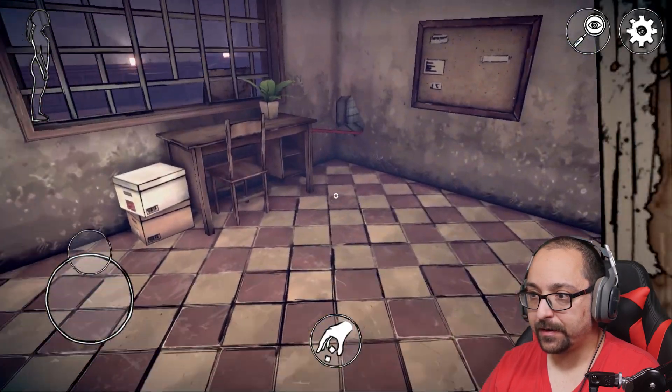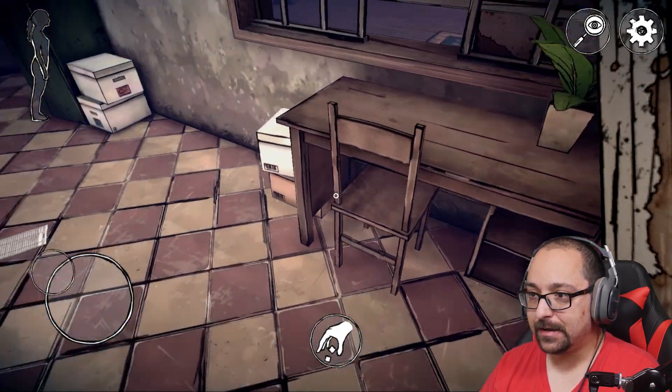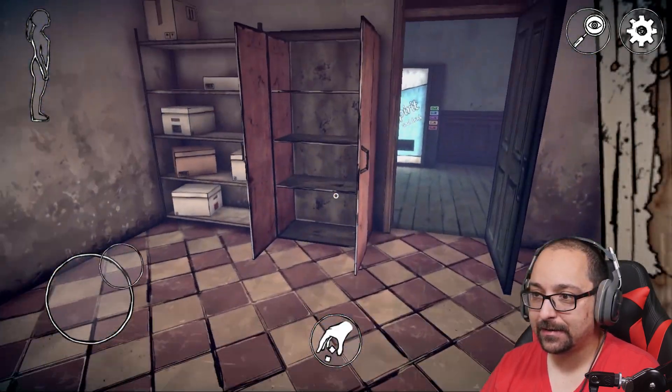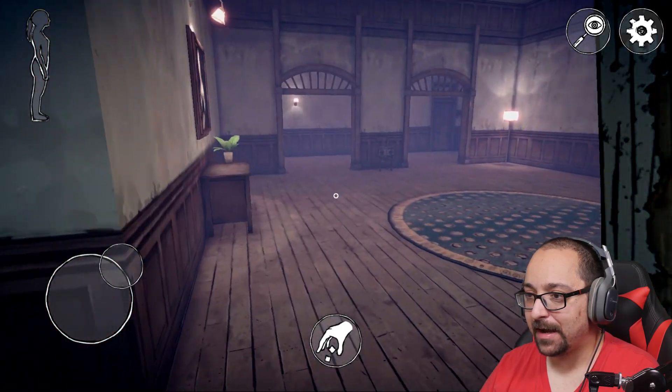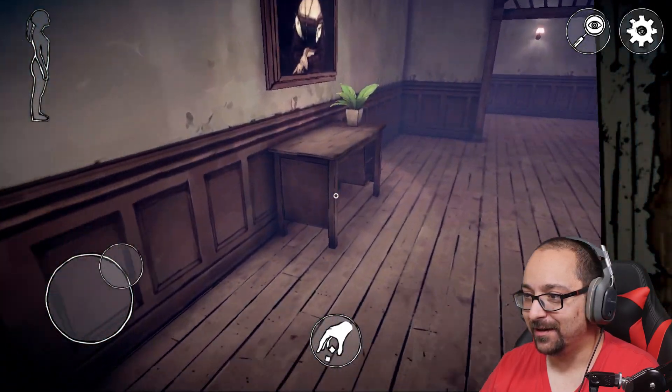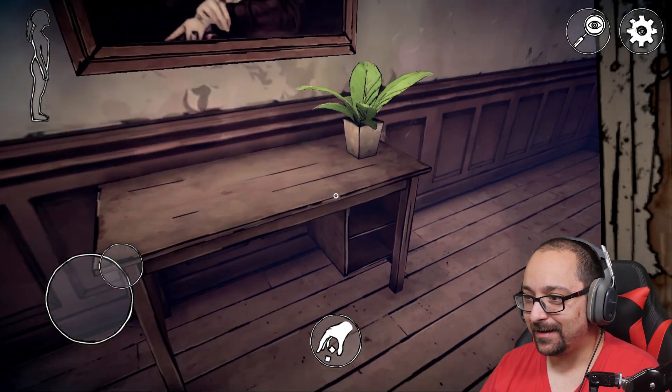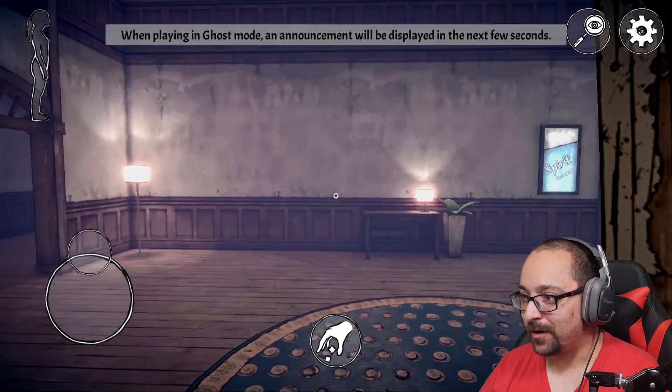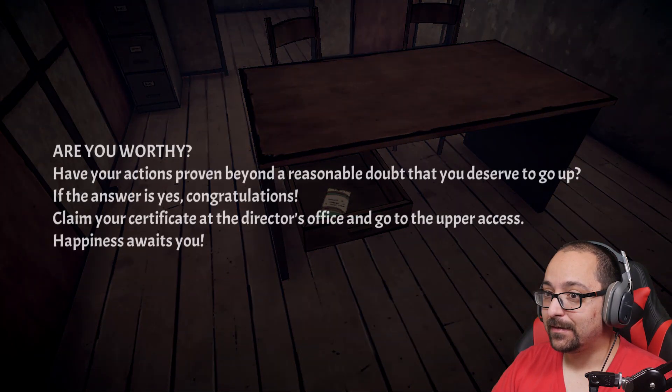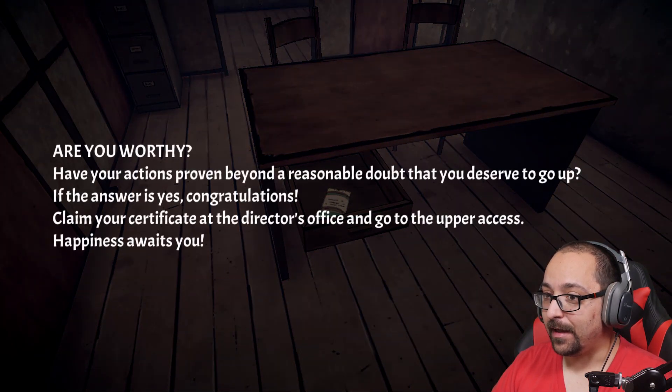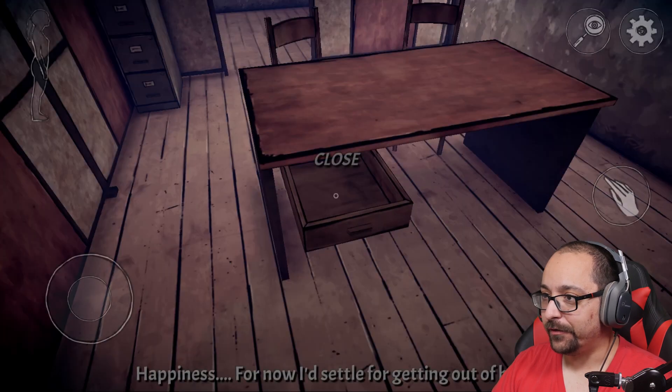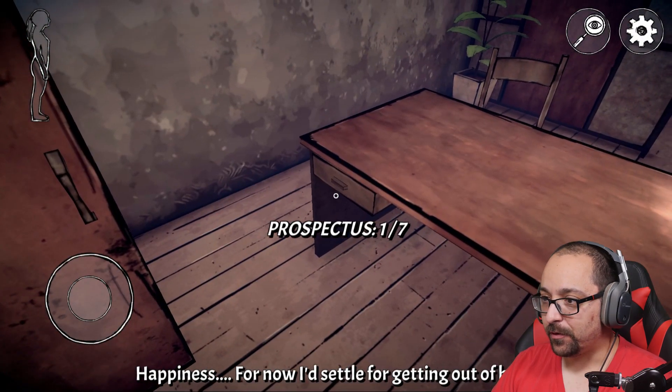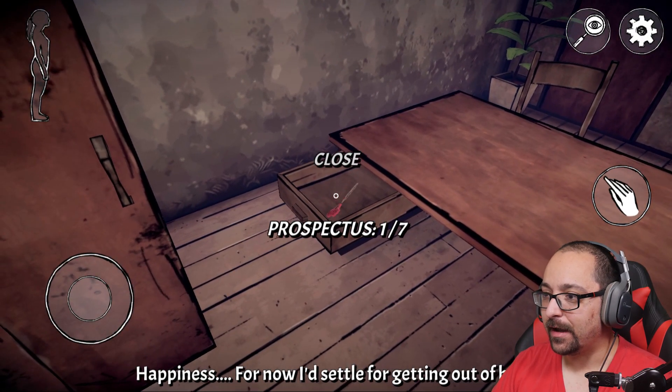I don't like that. Now it could be anywhere. This happened to me, I actually restarted it because I couldn't find it. It could be in a drawer. Oh another prospectus, I did not see that. I still have to finish all of those. In the drawer, please be the scissors. Yes. Okay.